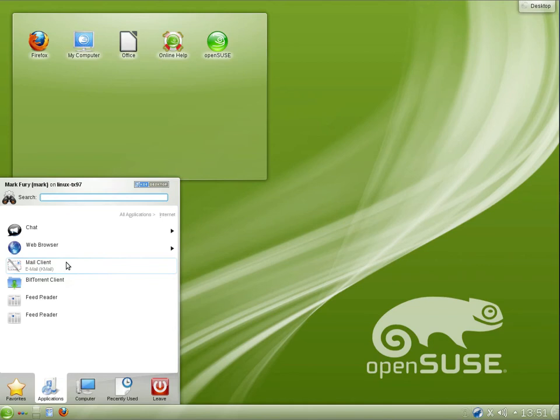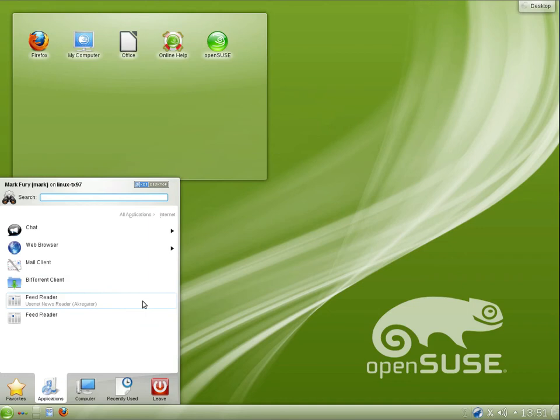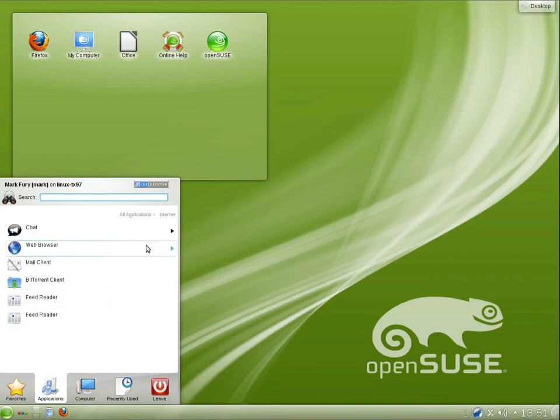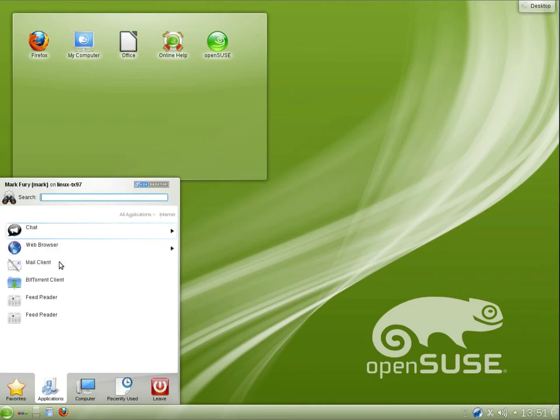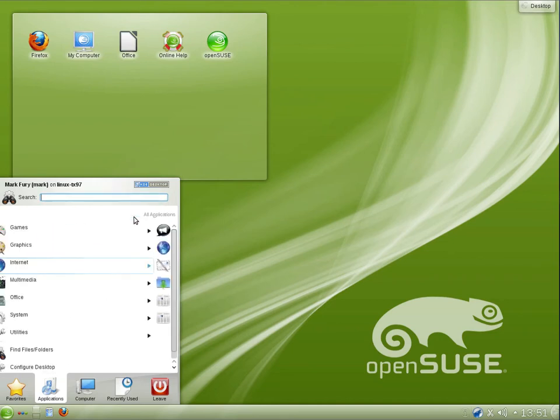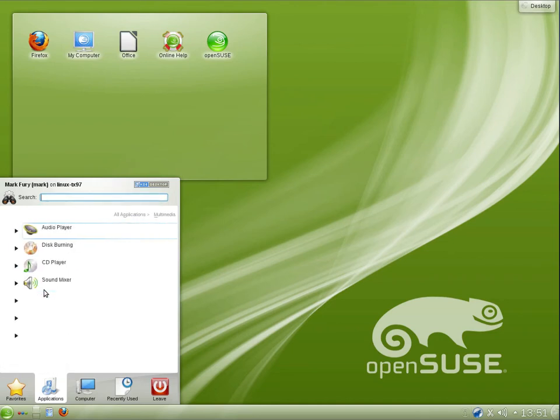Back to applications, internet. We have K-Mail as the email client. We have K-Torrent as the BitTorrent client. We have Aggregator for the feed reader. Is that everything under internet? Yes, it is.